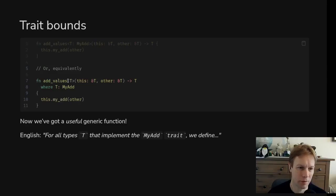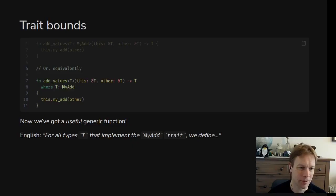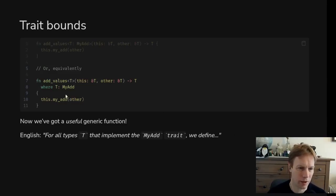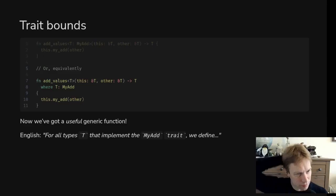Where does myAd come from? myAd is defined in the myAd trait. By saying 'where T: myAd' we're allowed to call a method myAd on this, because this is a T and T implements the myAd trait. The trait is a definition of what you can do with a thing of this type, and once we've got that where clause saying something about T, we can use things of type T inside the definition of this generic function.